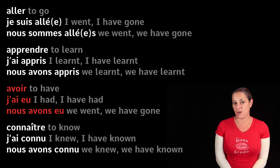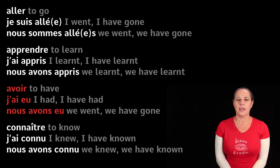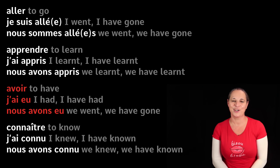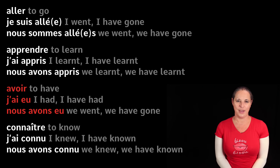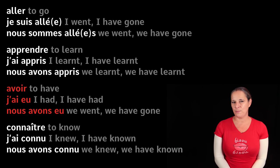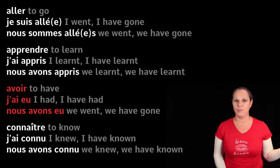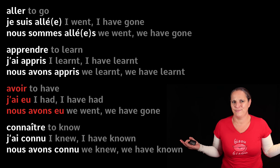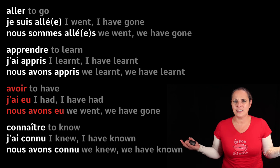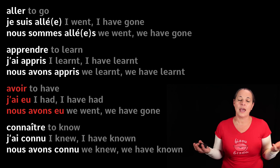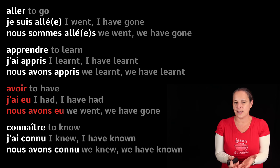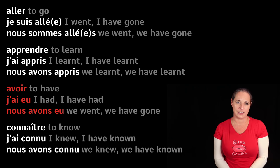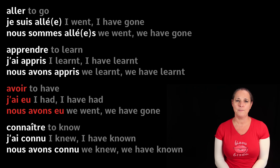Avoir means 'to have.' J'ai eu — I have had. Nous avons eu. So the past participle of avoir becomes eu. Completely different from the infinitive. The purpose of this exercise is for you to see what the past participle looks like.